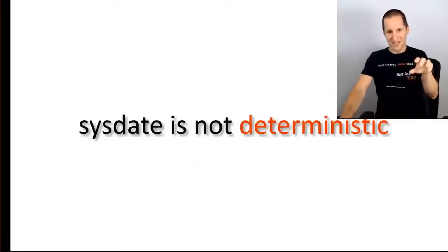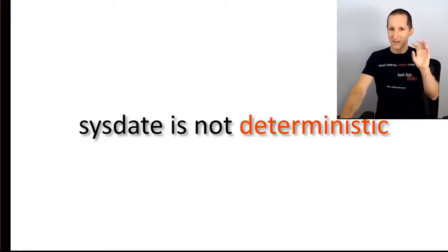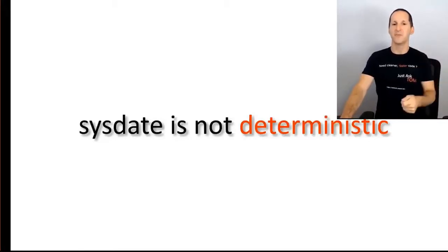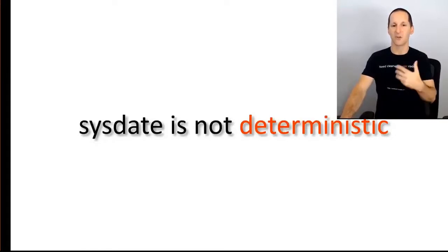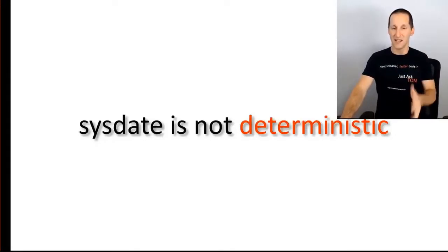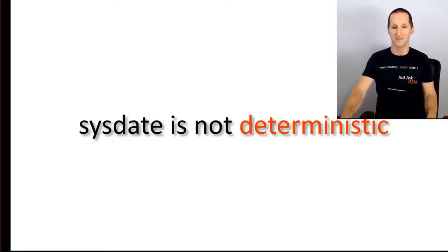Let me say, as you can see, the reason for that is sysdate is not deterministic, right? It's not something that is basically consistent and works all the time in the exact same way. Every time you call sysdate, you might get a different result.